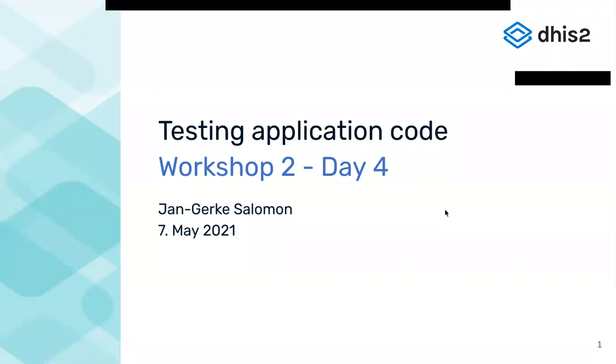Hi everyone, my name is Jan Gerke and I would like to give you some insights into how we try to ensure that our apps work as intended by testing the code of our apps.